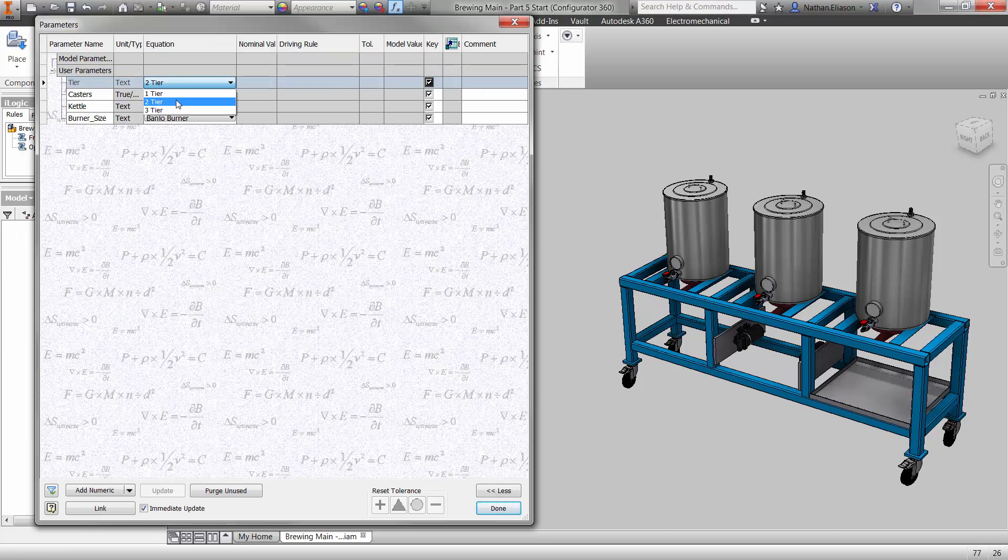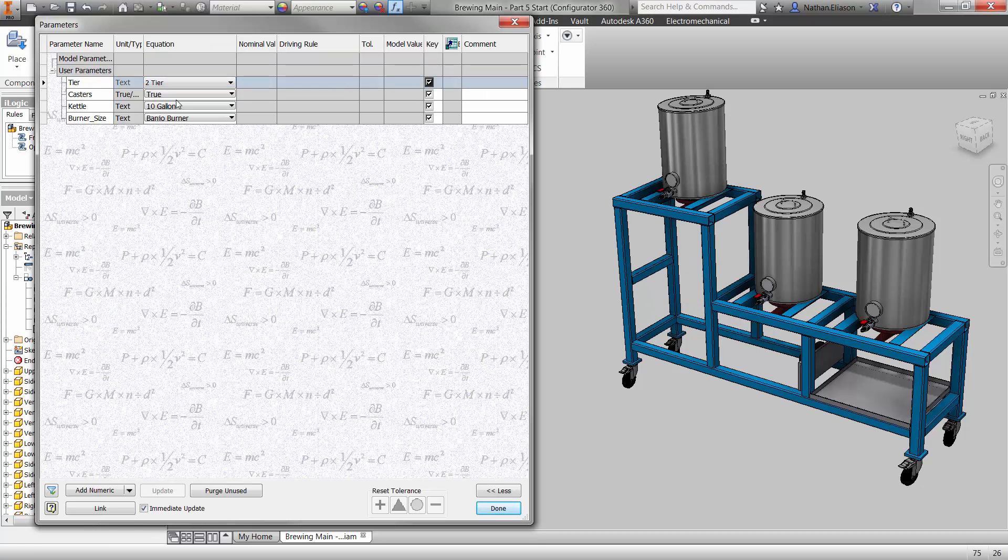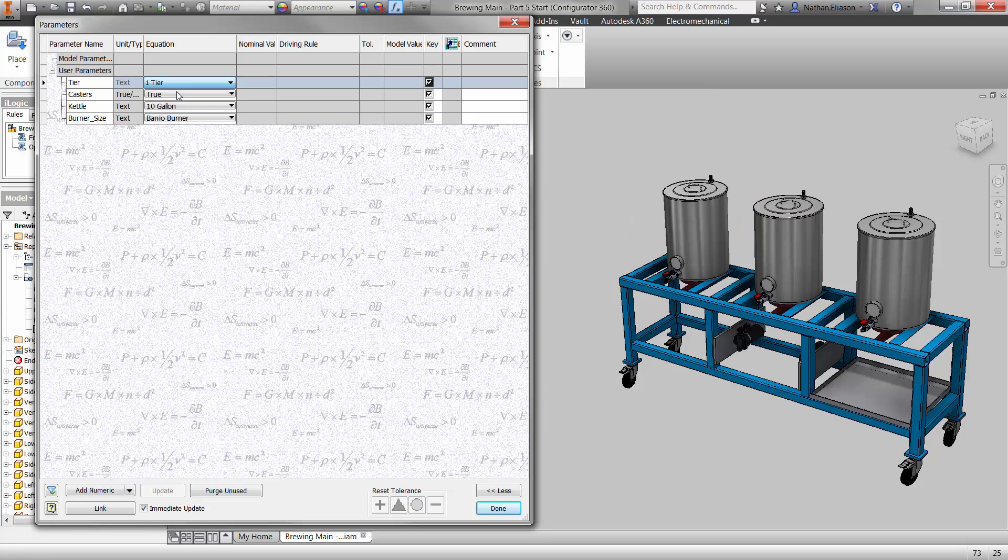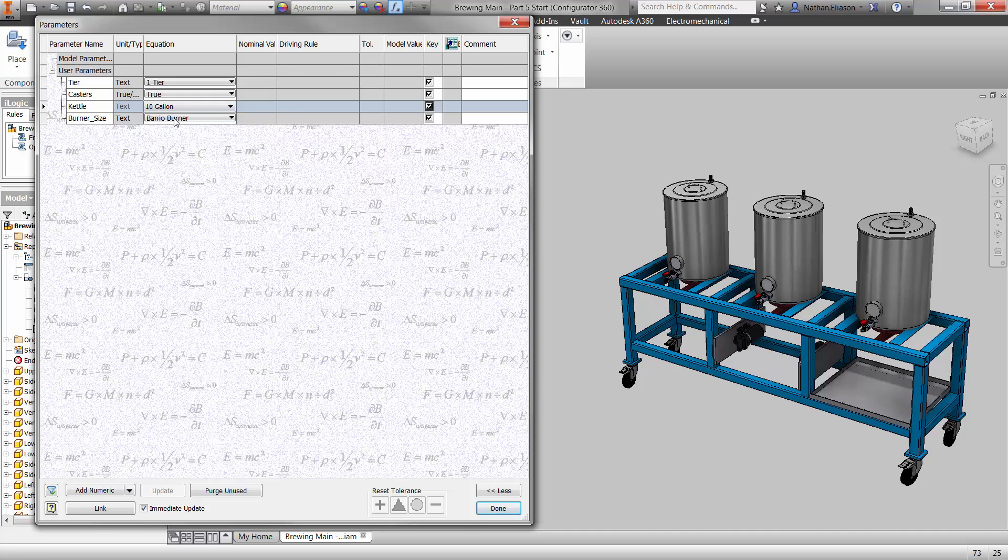Here you can see a beer brewing system with options for up to three tiers and two different sizes of kettles. The length of each tube needs to change at the part level.